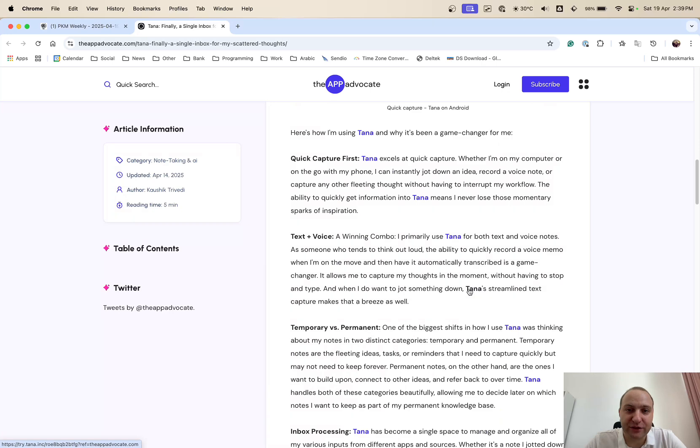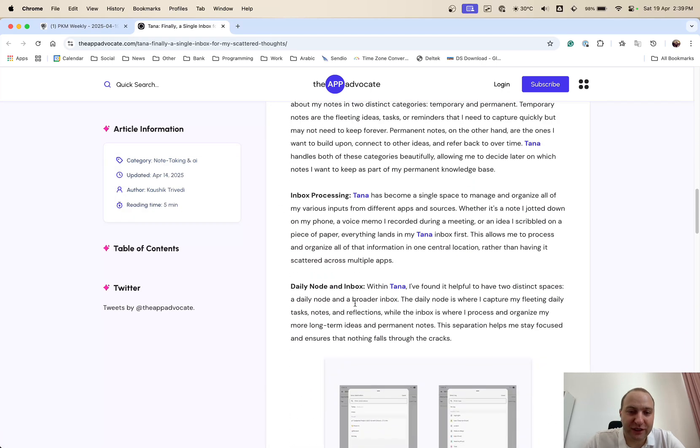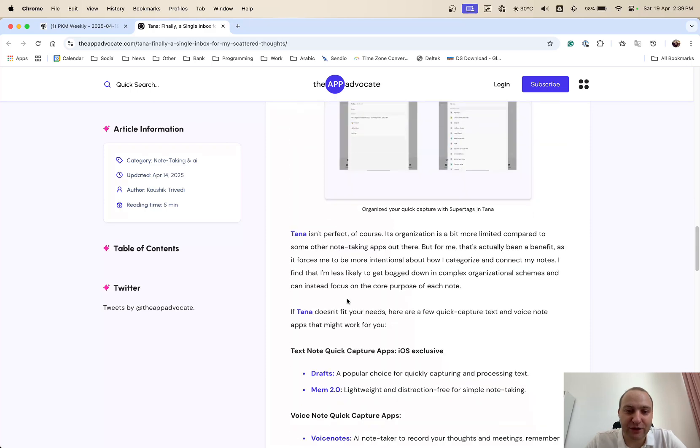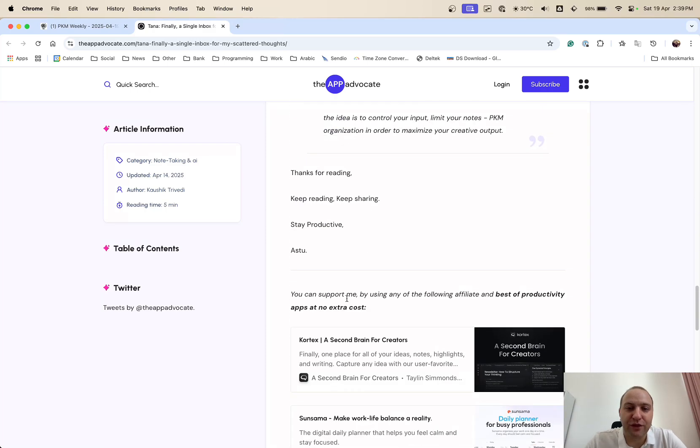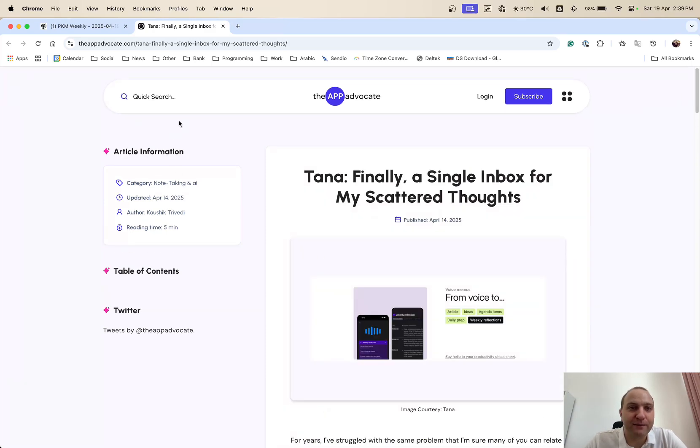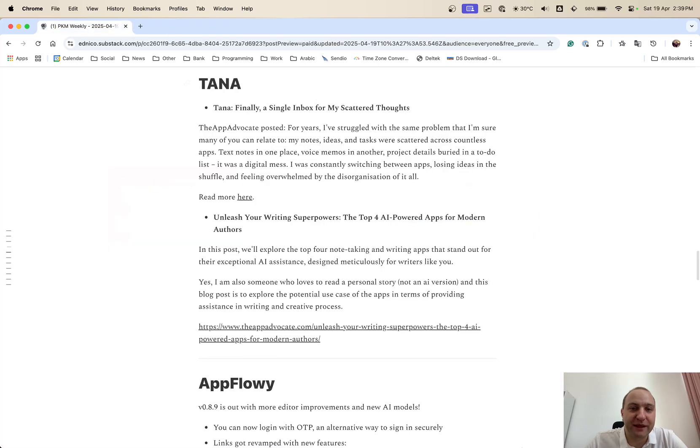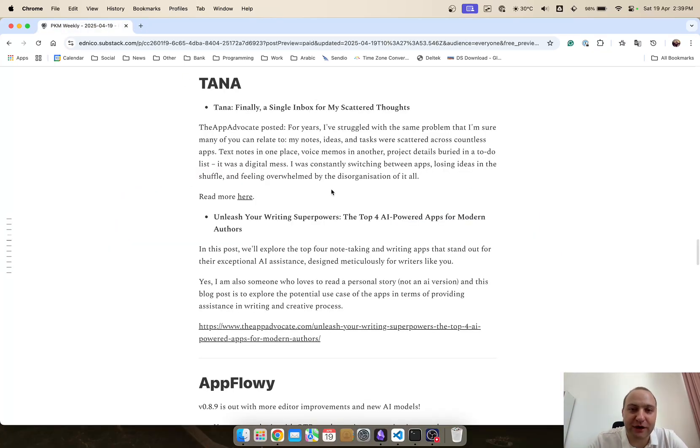And they've wrote up of how they've structured Tana to basically be the central hub for their notes. So definitely do check this out because it does go through quick capture, text and voice, temporary versus permanent, inbox processing, daily node and inbox. So it does go through the detail of why Tana might be an app that can help you out. and if not, if it's not Tana that can help you out, it might be a similar app where you can get ideas and implement them.